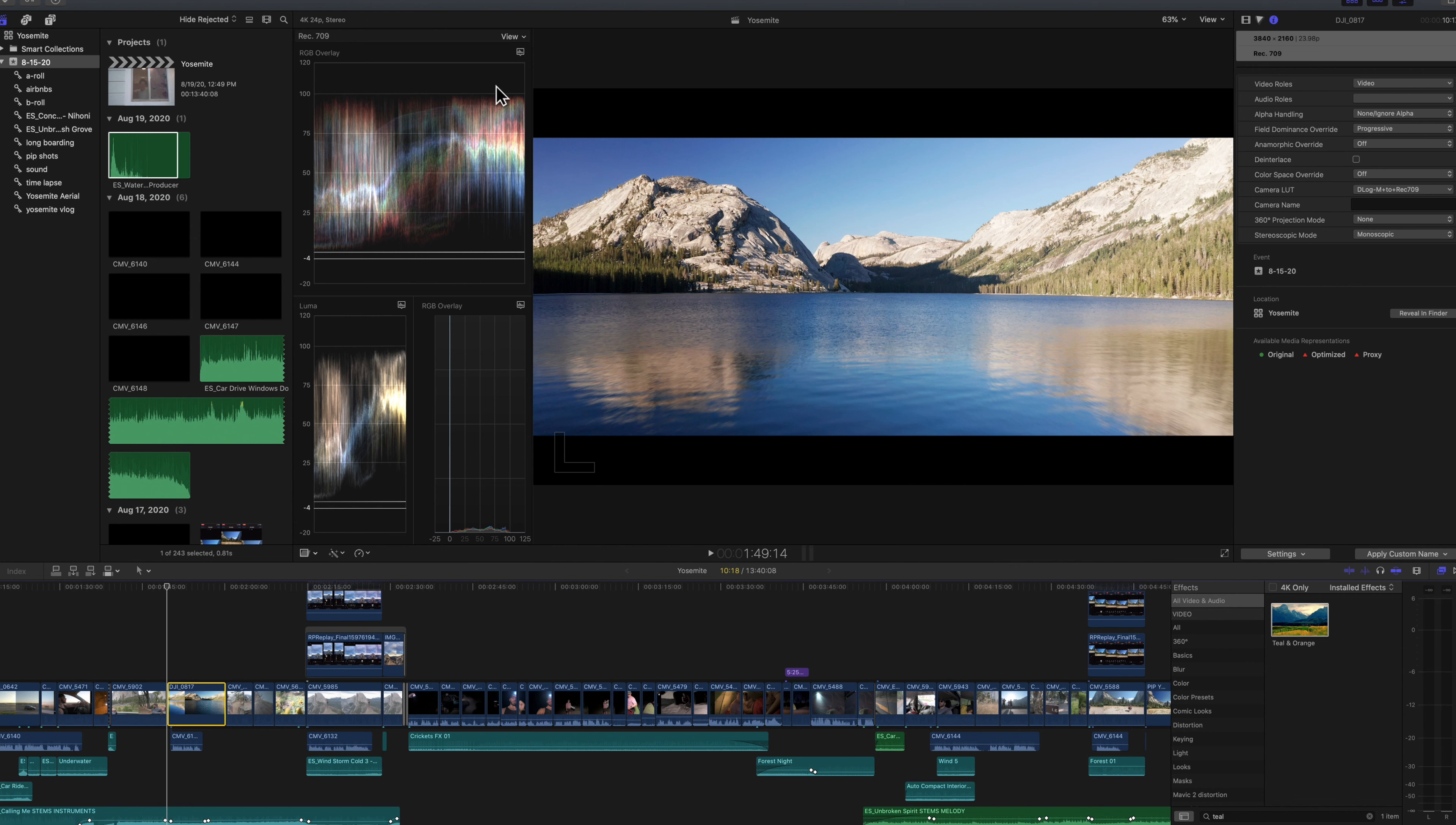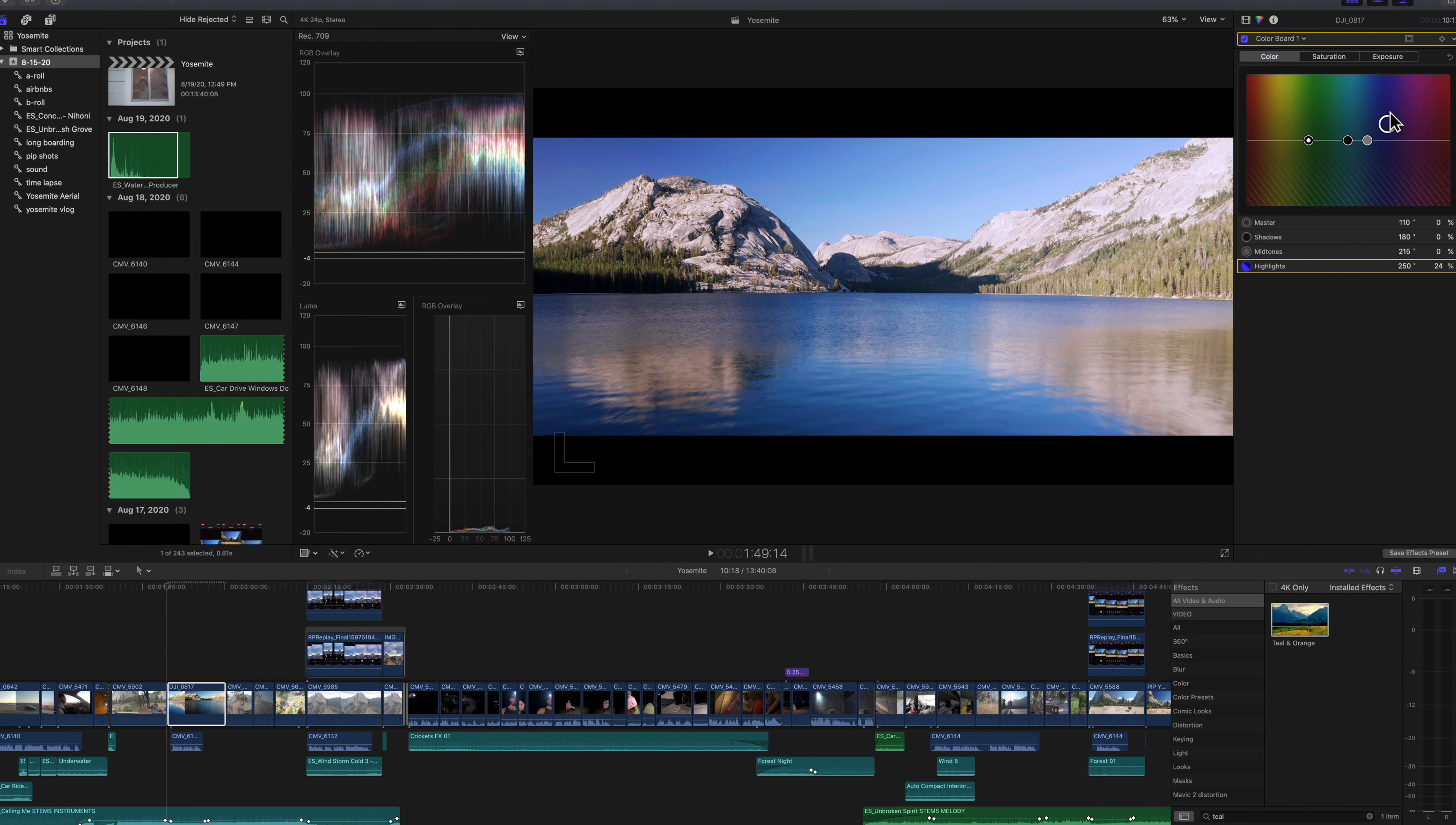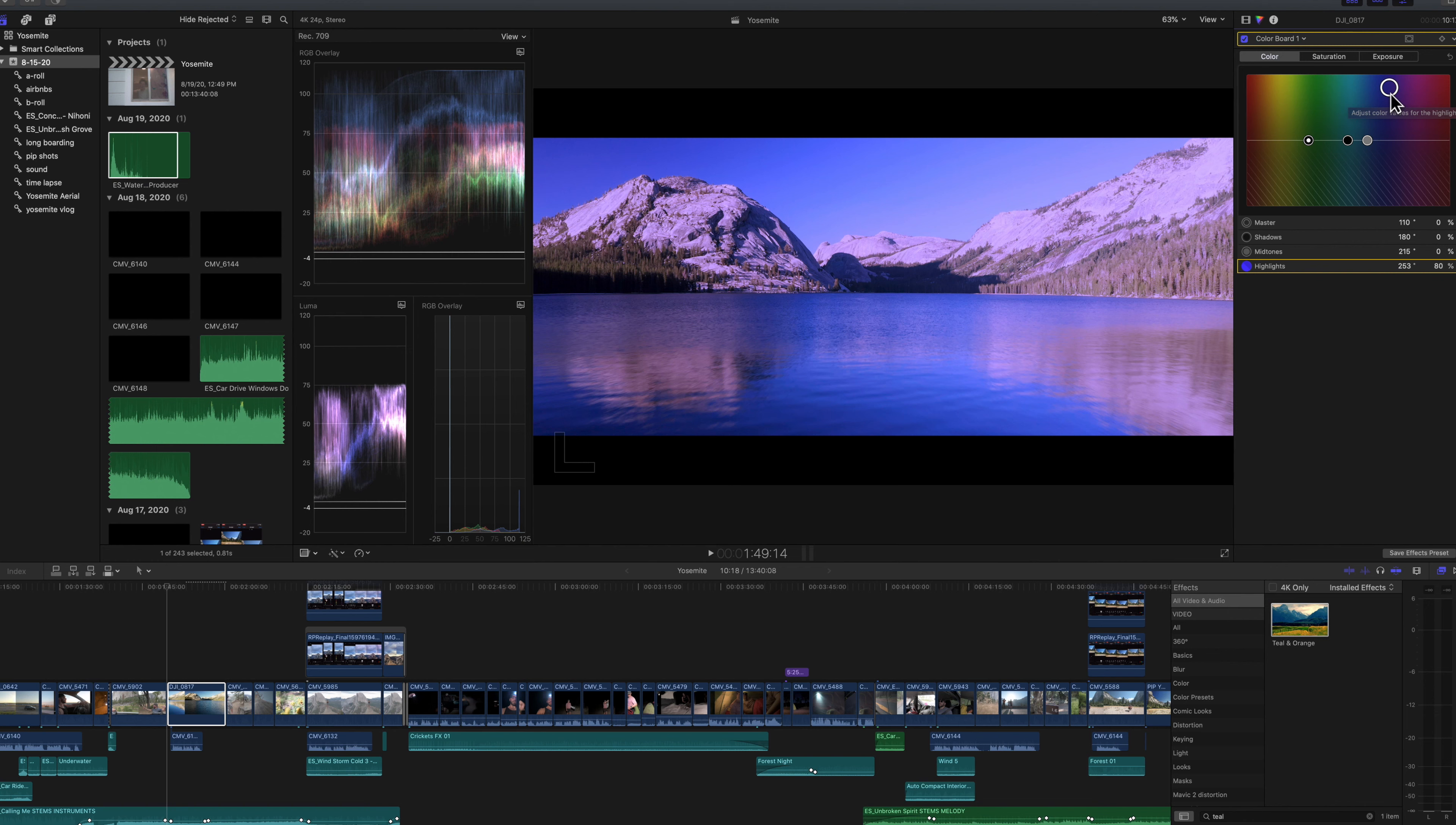So if we look at our waveform here, I always use RGB overlay because it'll show you color casts that maybe your monitor won't. And I can show you what I mean. If you shift color dramatically here and make it really blue, you'll see what should be white waveform for white balance will separate into distinct colors.